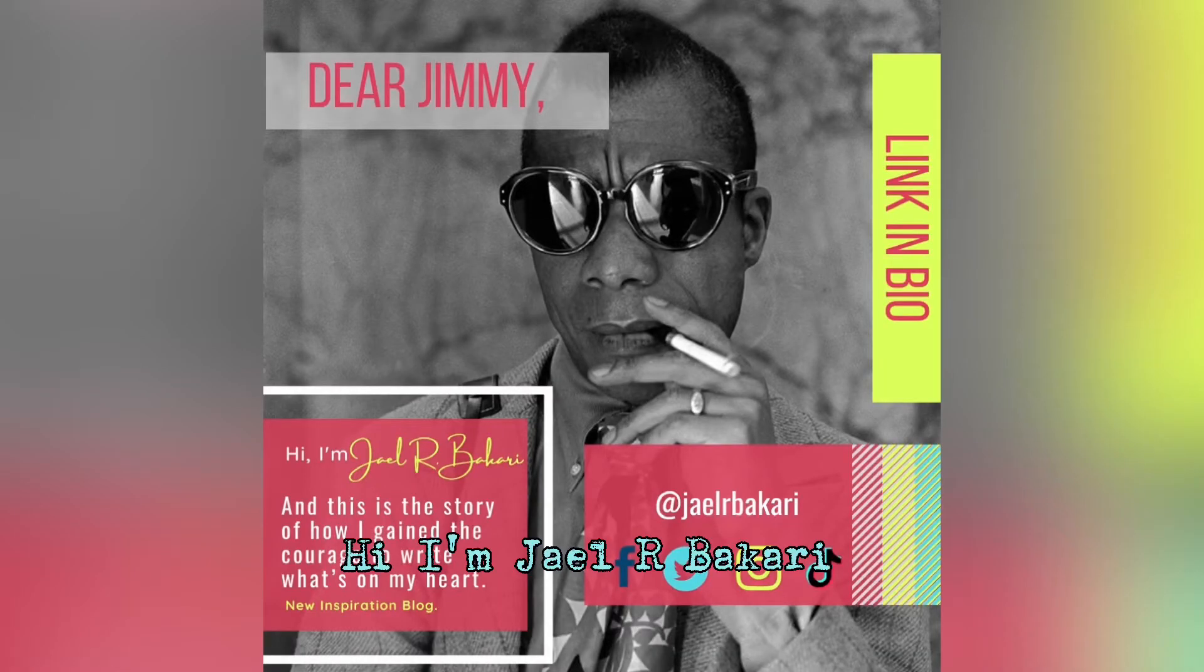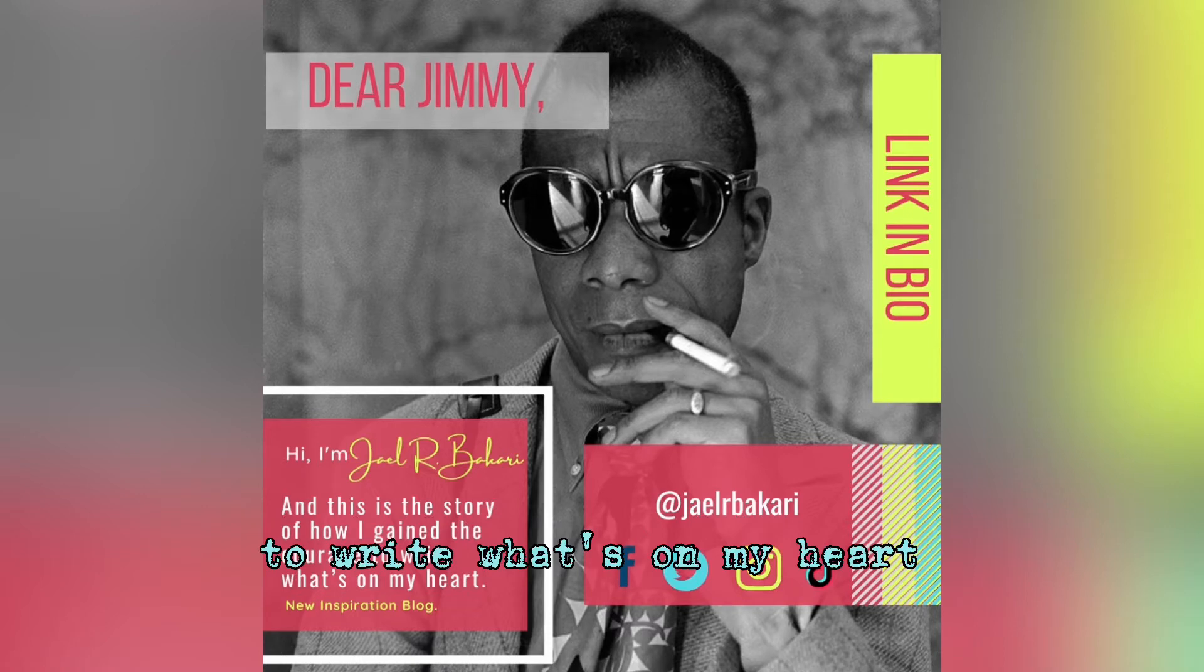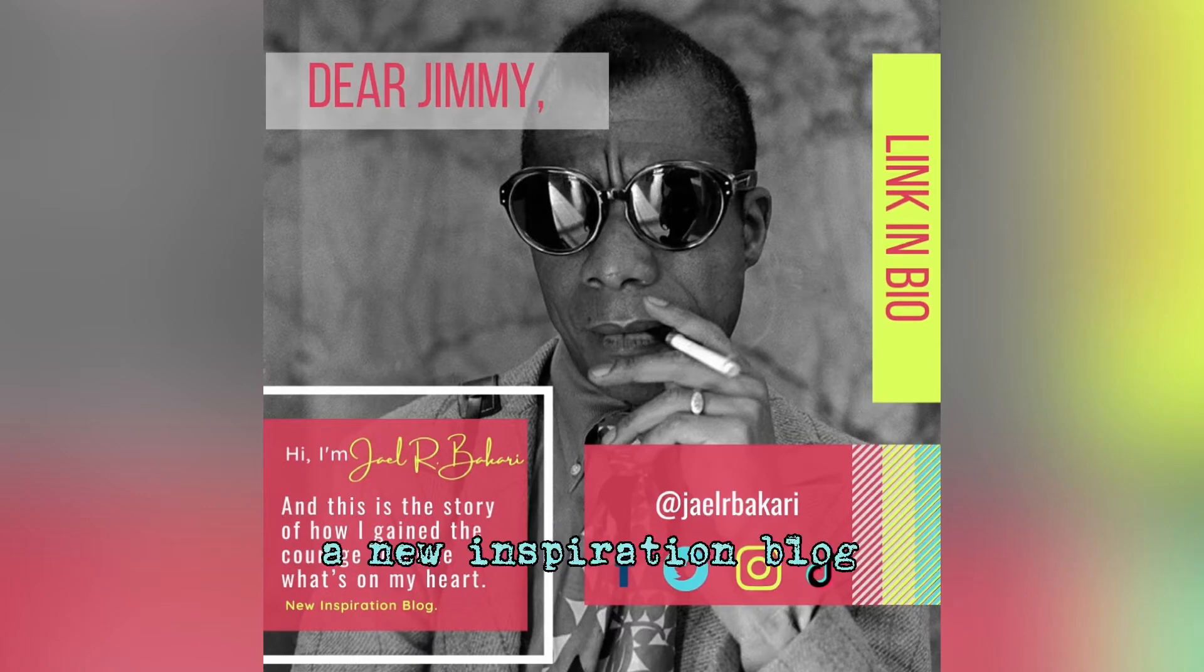Hi, I'm Yala Bakari, and this is the story of how I gained the courage to write what's on my heart, a new inspiration plan.